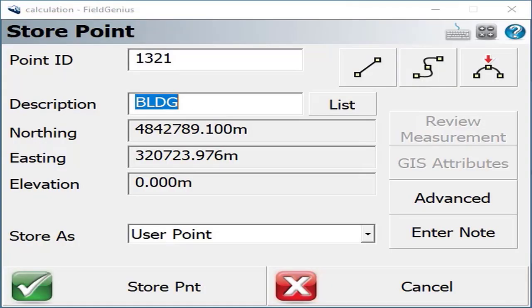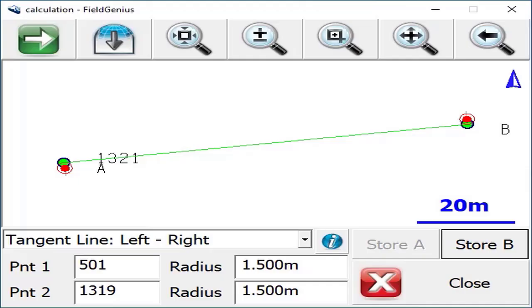For this I'll just hit store, and you'll see it stores using the next available point ID. Then the store button becomes disabled to prevent you from storing duplicate points.